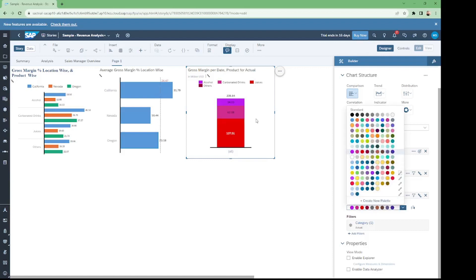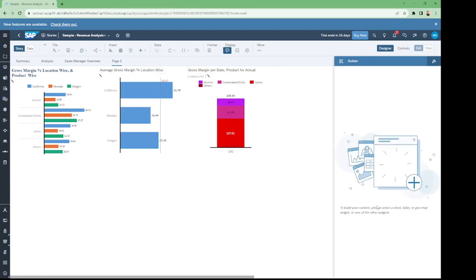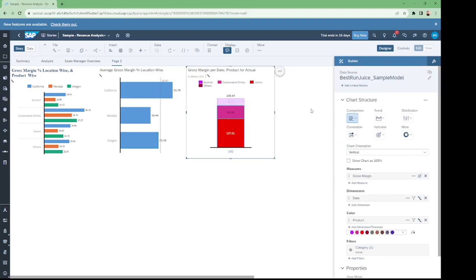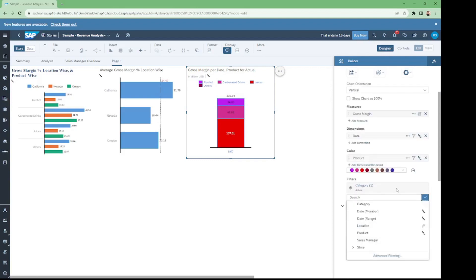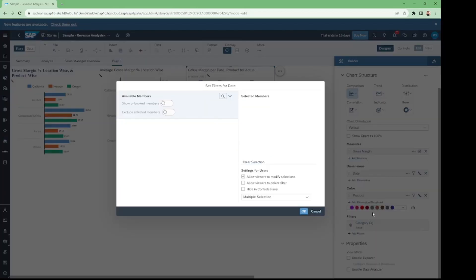The date dimension is still required — we don't have any particular interval like year or quarter shown in our chart. To fix this, we go to Add Filter for this chart and select date members. You can also select date range or date member. I'll select date member — we get all the years, and I select all three years.